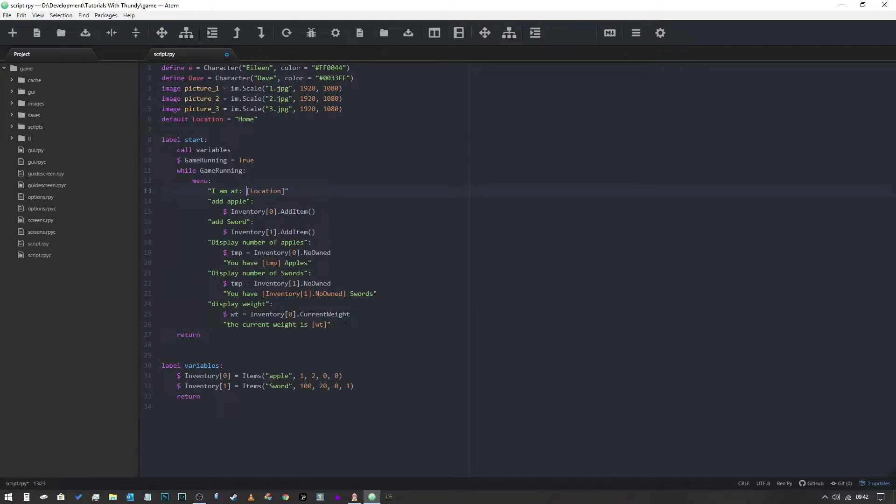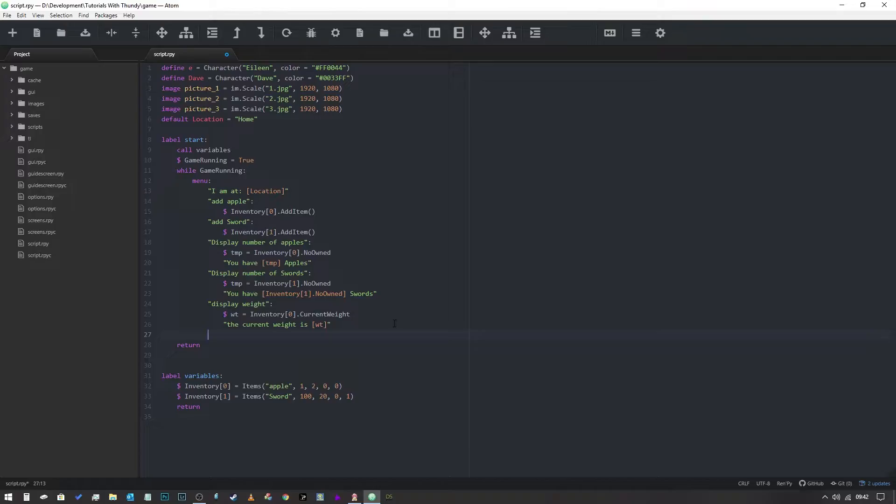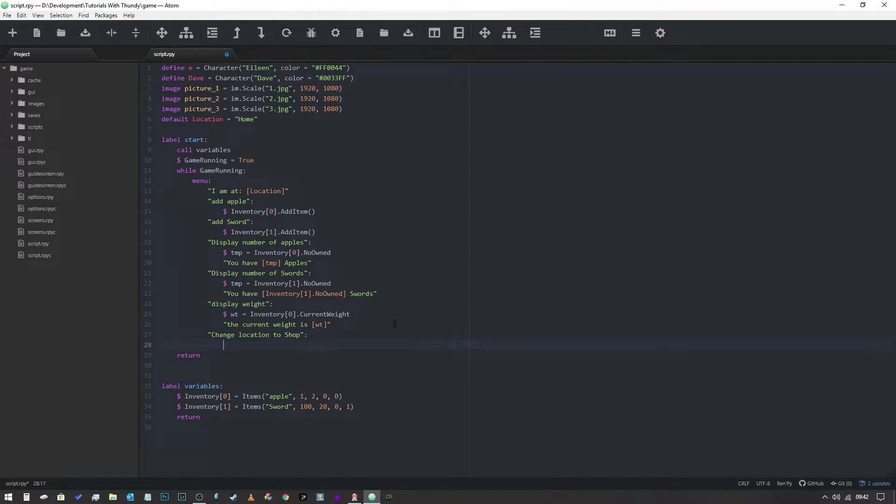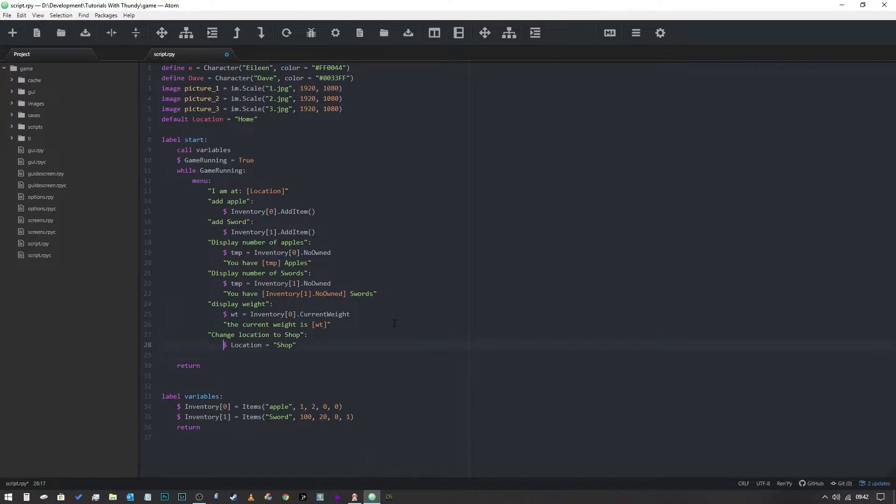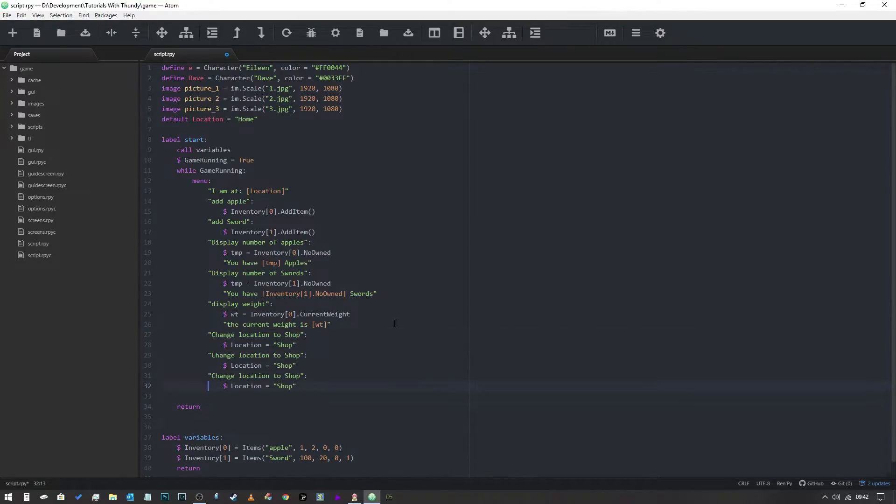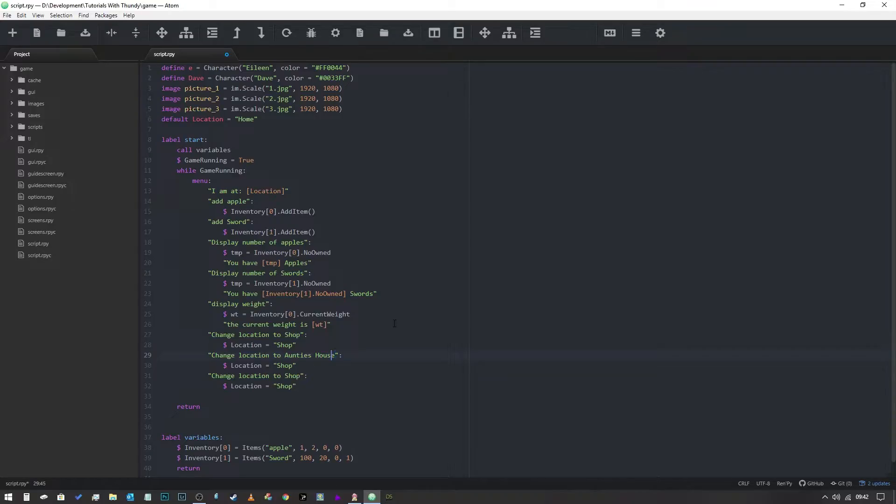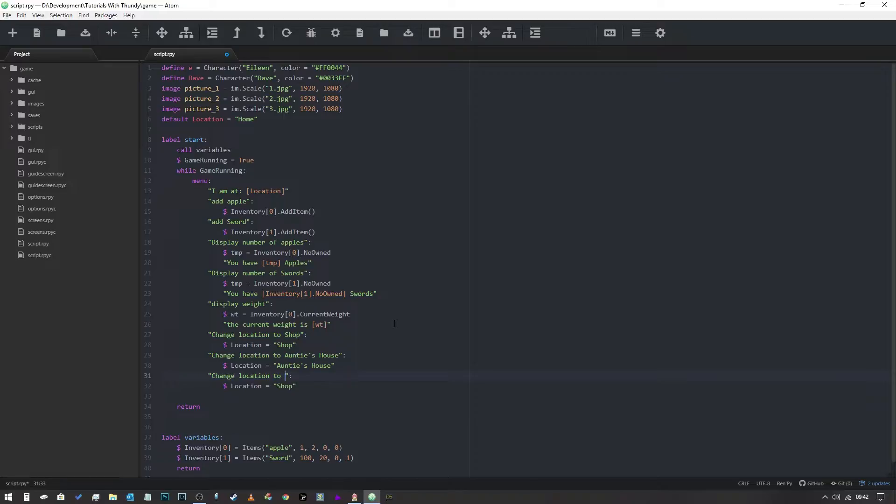So that's all very well and good, but what if we want to change our location? So we can, and this is the basic basic basic thing. In the intermediate video we'll cover using an actual map to change the location, but for the purposes of this video we're going to put change location to, and we'll put this one to the shop. And then we'll just put dollar sign location equals shop, and we'll copy and paste that a couple of times. And we shall put this one to auntie's house with the correct punctuation like so, and then we'll change this one to school because everybody here we're all at school boom.